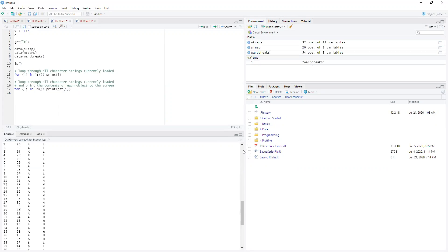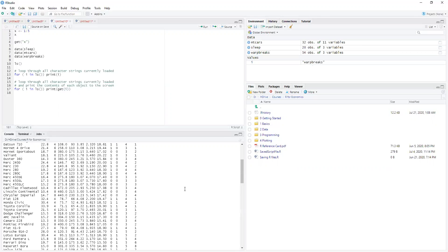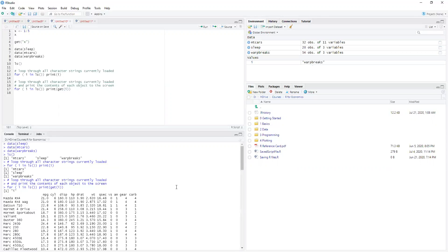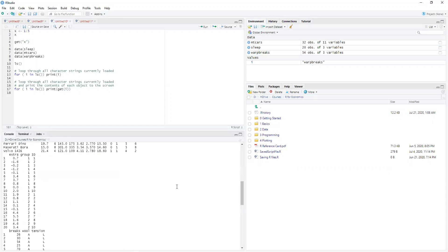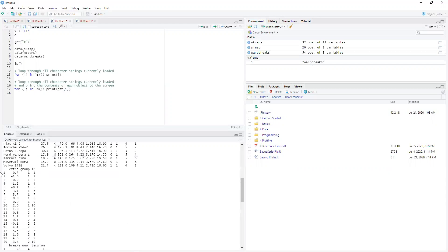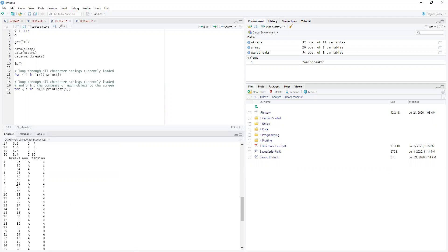And after we do that, we can see that we have the mtcars database, the sleep database, and then the warp breaks database.